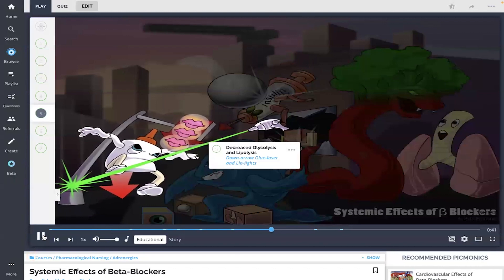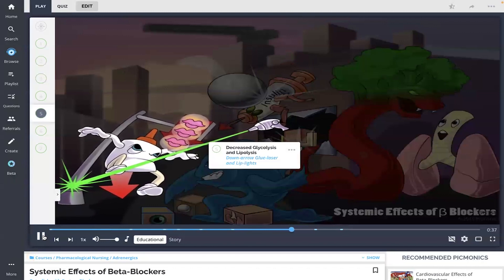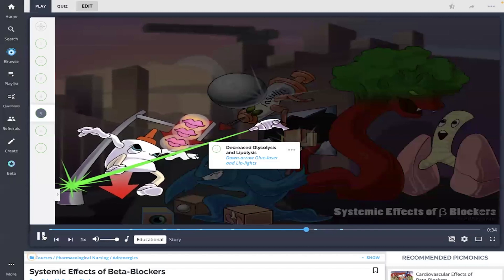Diabetic patients taking beta blockers should carefully monitor their glucose levels because beta blockers will mask the typical sympathetic symptoms of hypoglycemia.